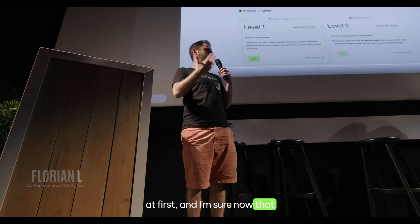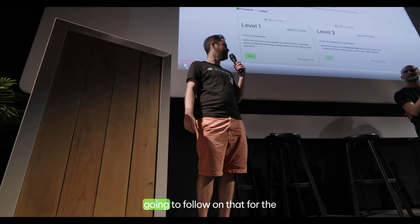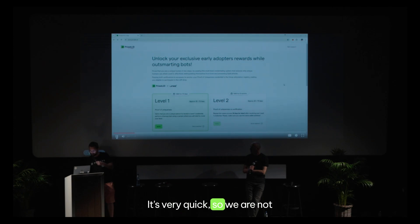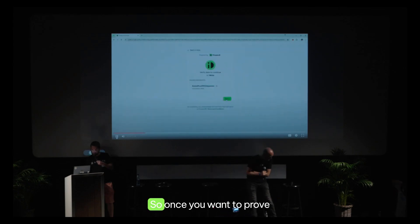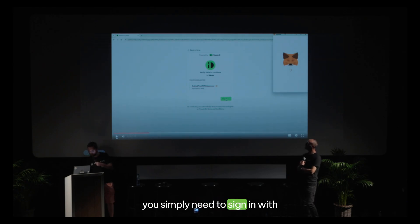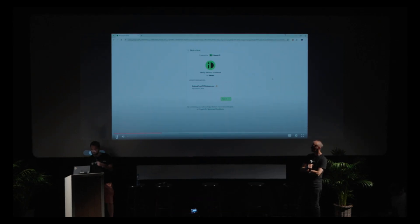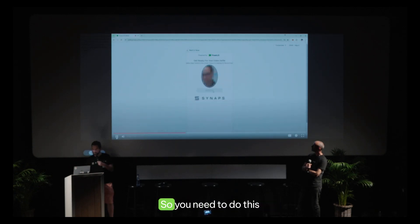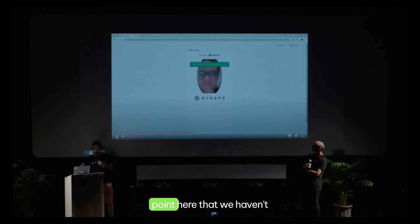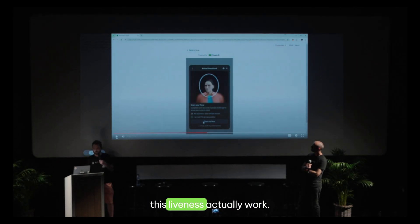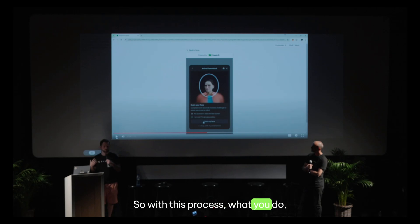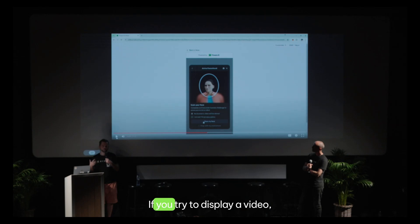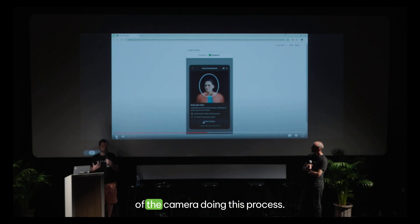It's nice to see Linea doing it first, and I'm sure other layer 2s will follow. For the demo, it's very quick. Once you want to prove that you're unique, you simply need to sign in with your favorite wallet and sign a message. Once done, you claim your credential by going through the Synapse interface for liveness verification. The most important point is how this liveness actually works: the AI makes sure it's really a human in front of the camera. It's deepfake-resistant — if you try to display a video, it will catch that.